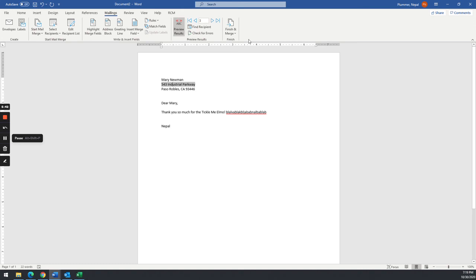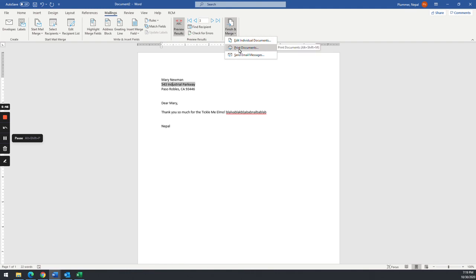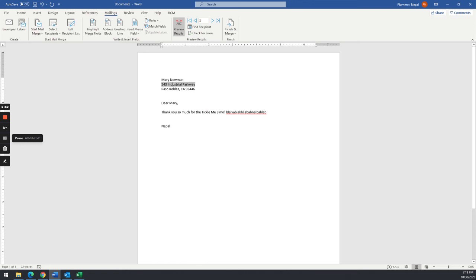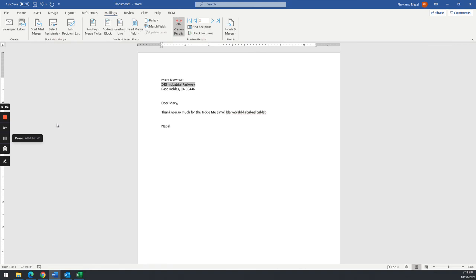Once you're done, go to Finish and Merge — but don't print it. Go through that process, and if you have any questions, let me know. Again, I have another video that shows you how to use existing data sources for your mail merge. If you have a big list of a hundred or two hundred names, it's super easy to do. Hope you have fun with this one — let me know if you have any questions. Take care.